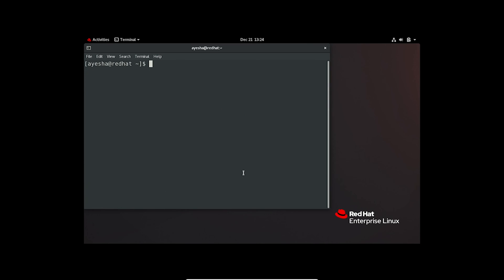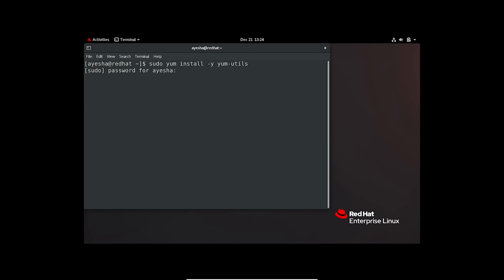To add a new repository, you will need the yum-utils package. If you don't have it pre-installed in your system, you can add it using this command. Provide the password.